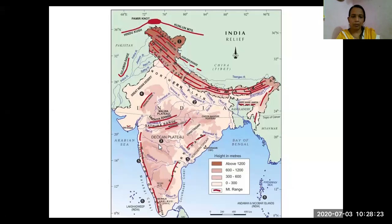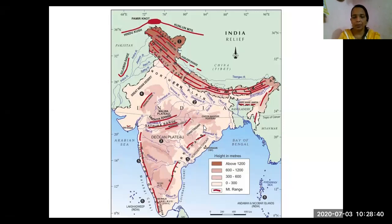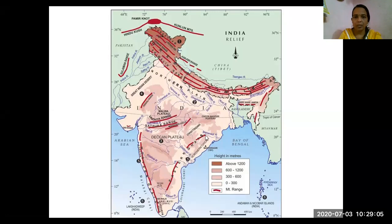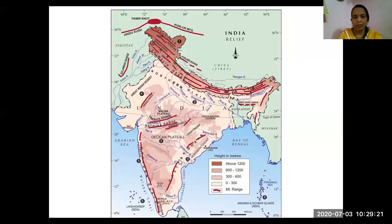The Western Ghats and Eastern Ghats border the peninsular plateau on either side. The Western Ghats are continuous with very few breaks — only short passes connect the coastal Konkan region to the plateau. The Eastern Ghats, however, are not continuous; they have been broken and eroded by rivers flowing from the peninsular plateau toward the Bay of Bengal.